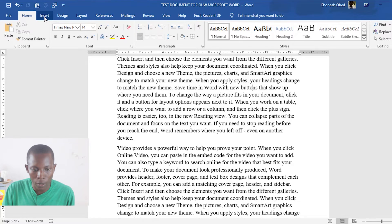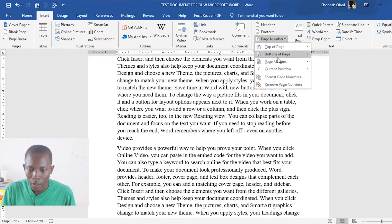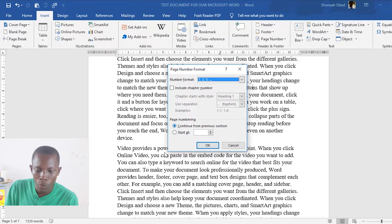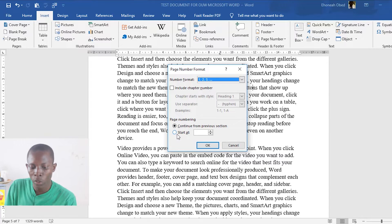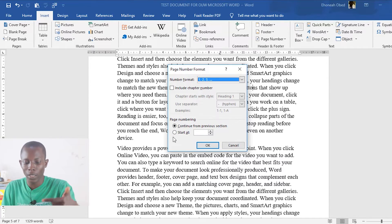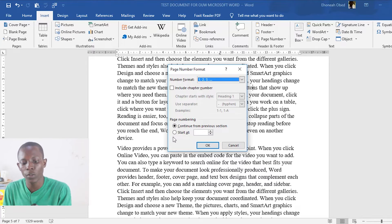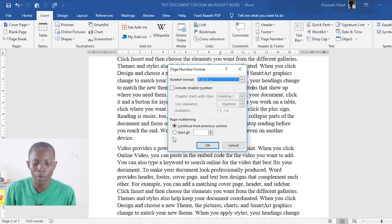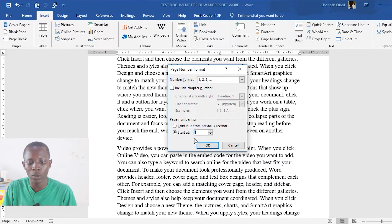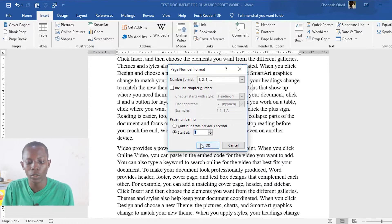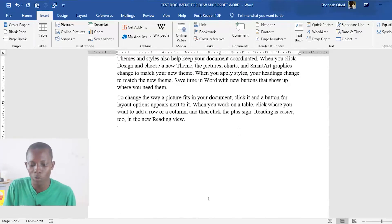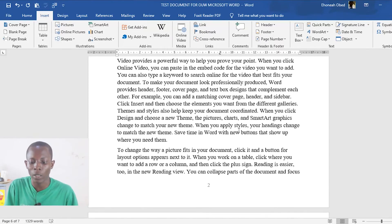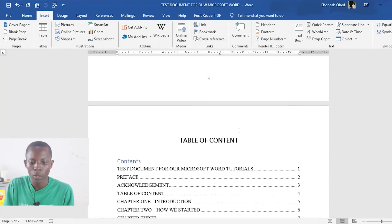Go to Insert, then Page Numbers, then Format Page Numbers. Currently what is checked is 'Continue from previous section.' Since we've created two different sections, if you choose 'Continue from previous section' it will give you a continuation. But we need this section to start as a new sequence beginning from page one. Once you choose Start At: 1, this section will begin from page one. The main content is now starting from page one.